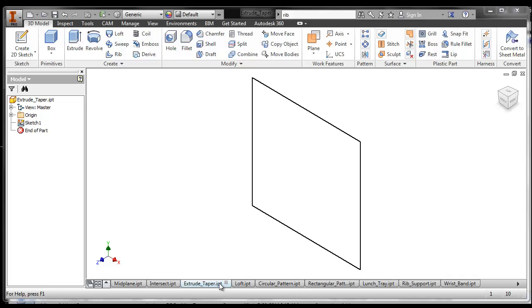When would you taper something? Think of something in real life that's tapered. What do you know that's tapered? You could taper a cylinder, like a table leg, right? A table leg is tapered.